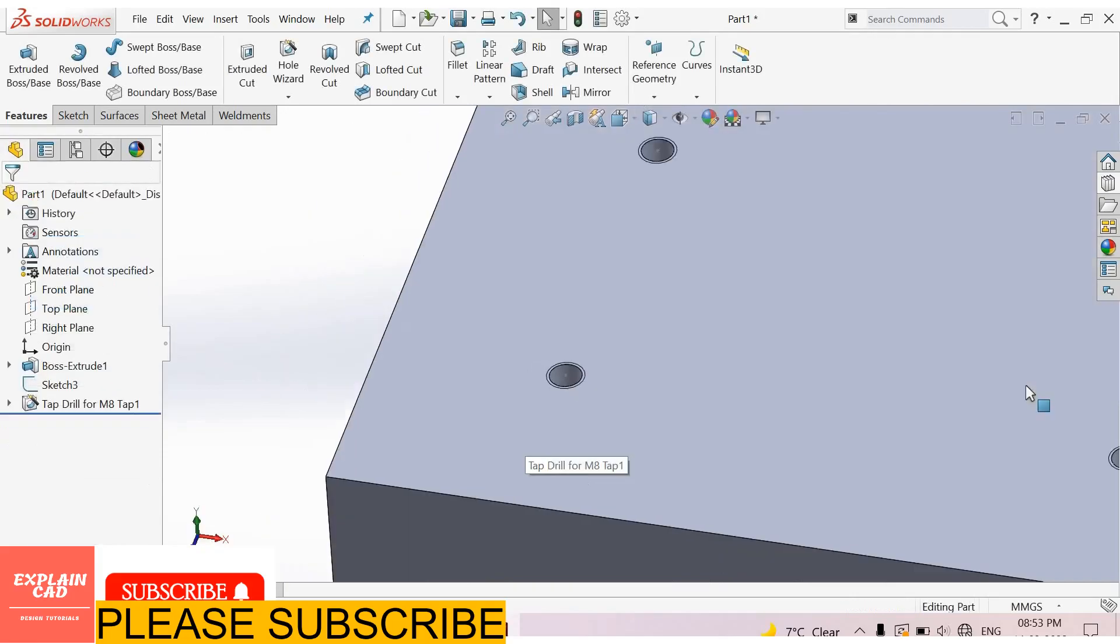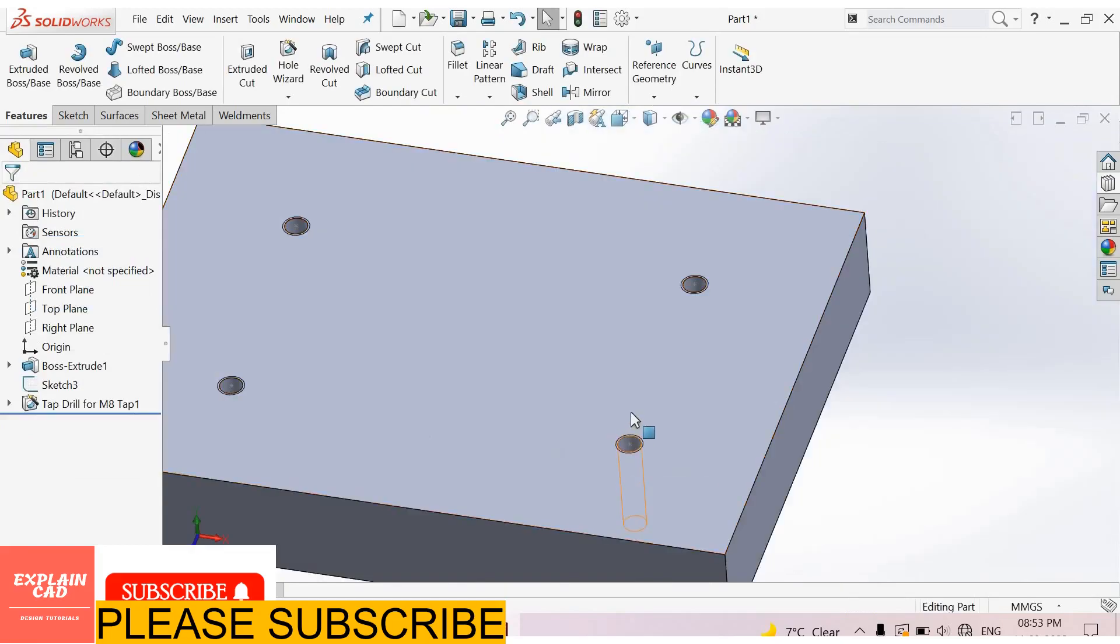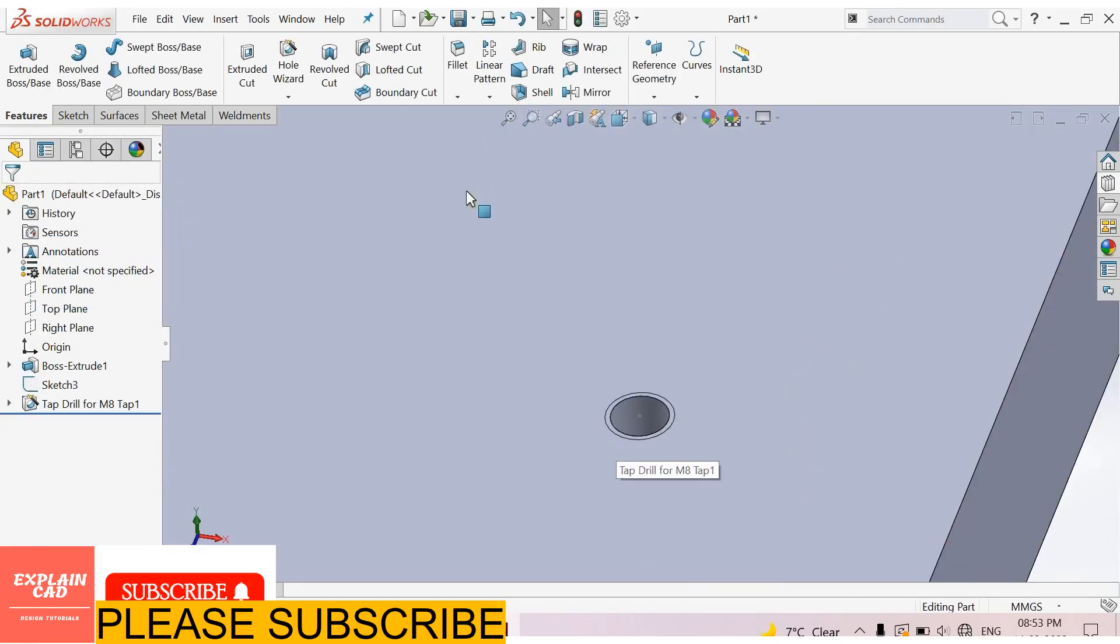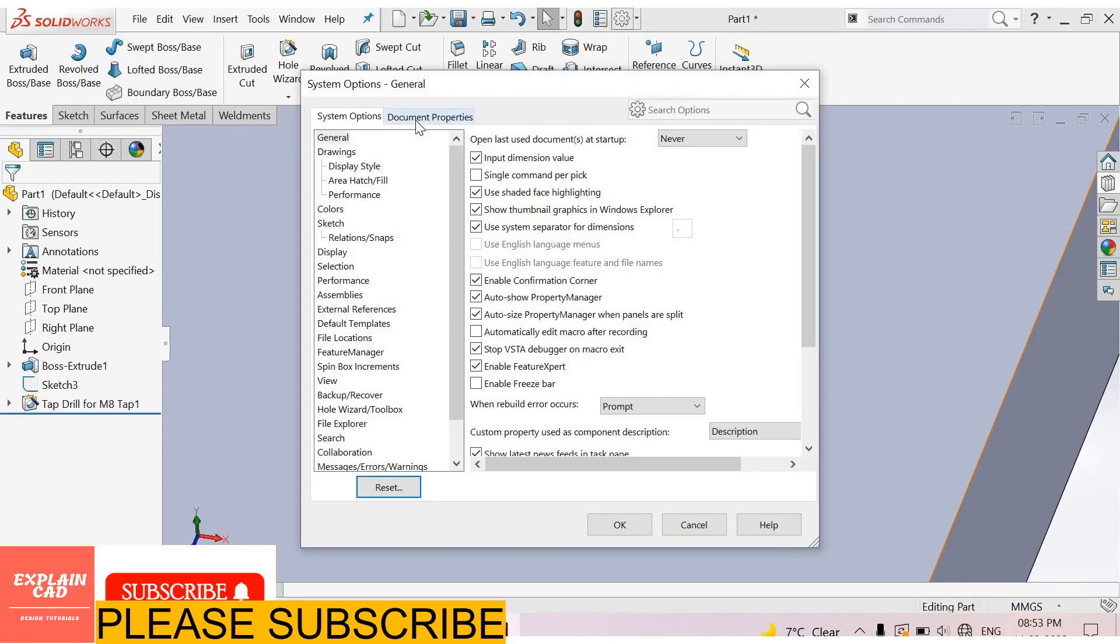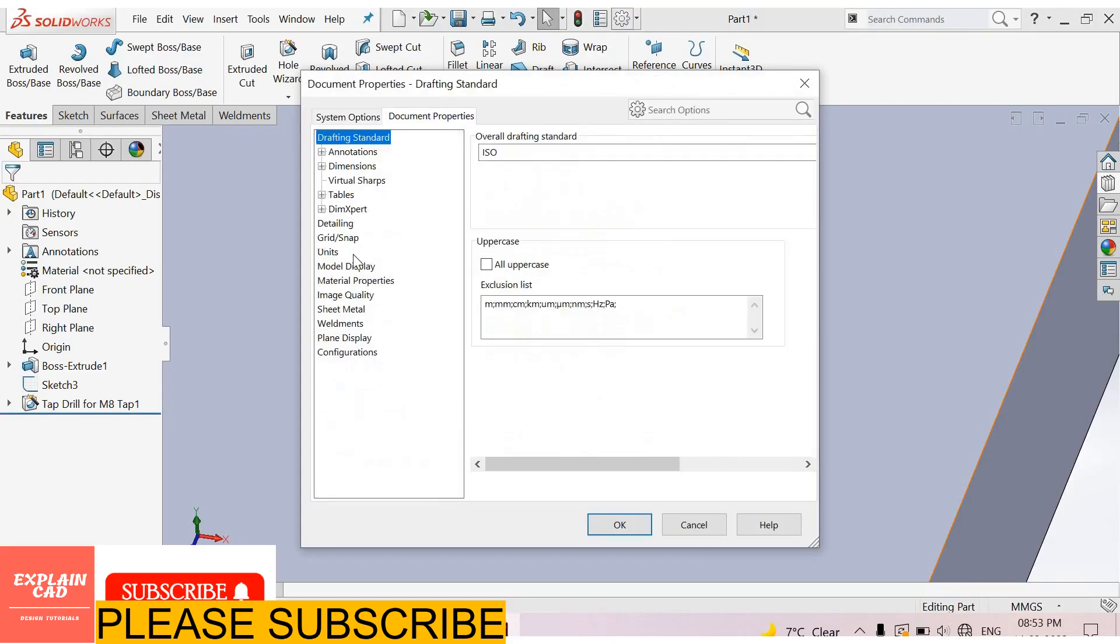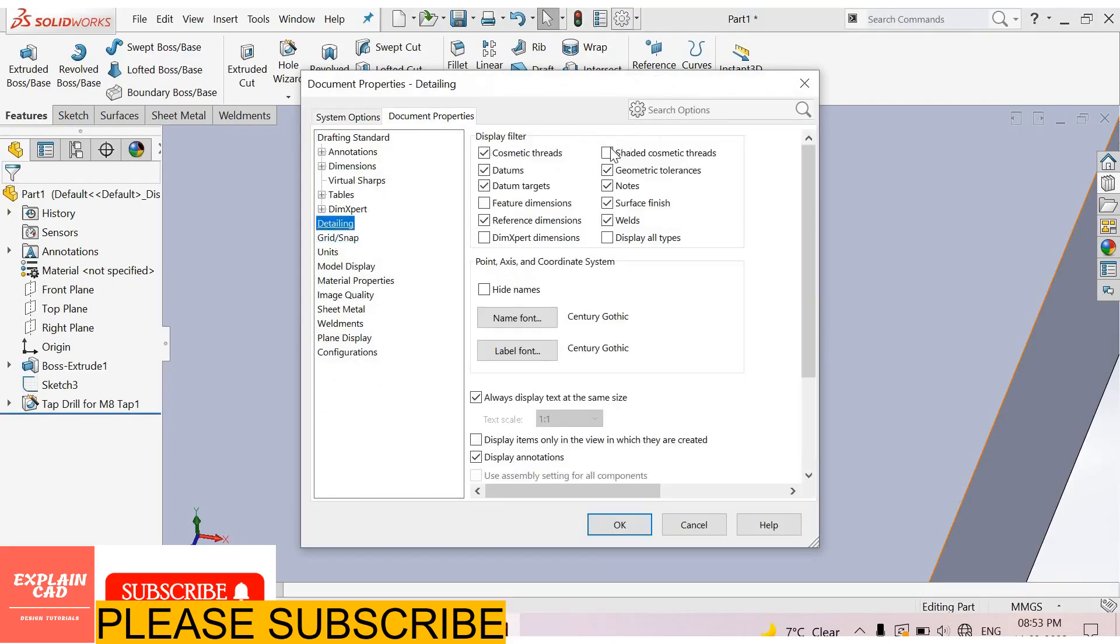OK. For showing cosmetic threads, go to Settings, Document Properties, Detailing, Shaded Cosmetic Thread. Select it. OK.